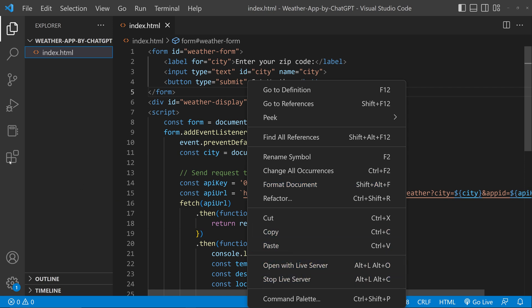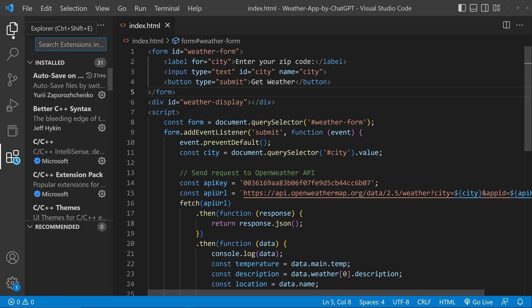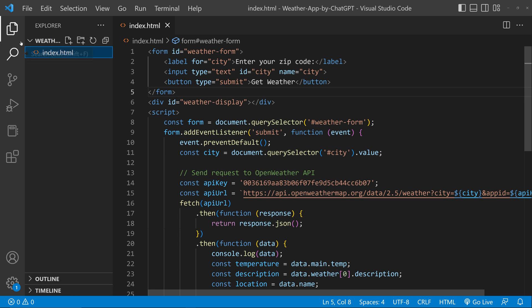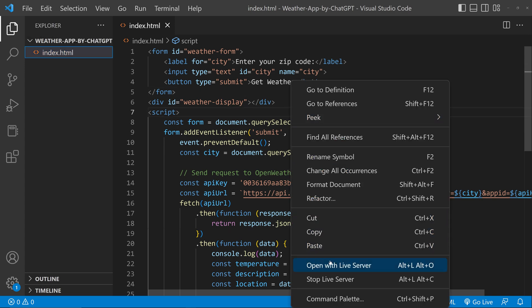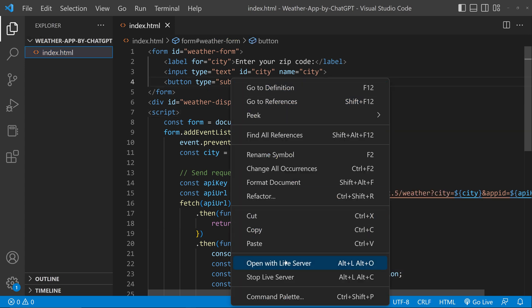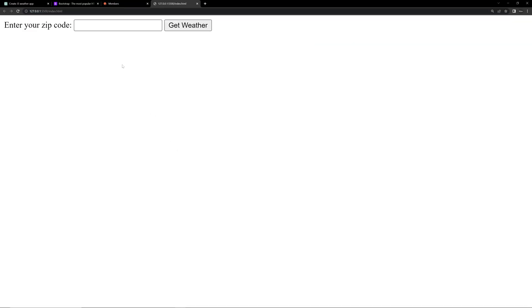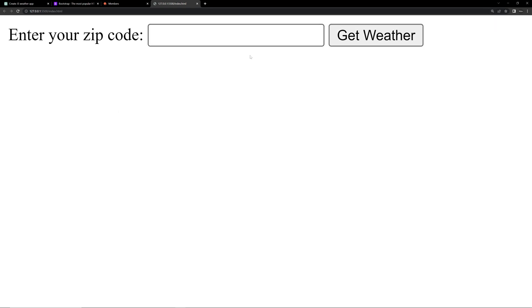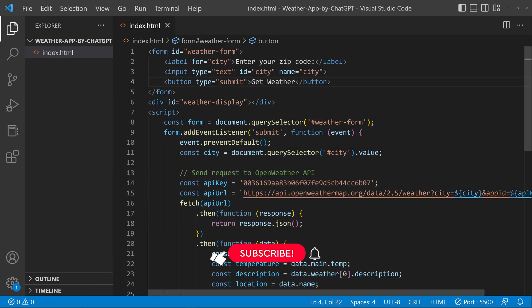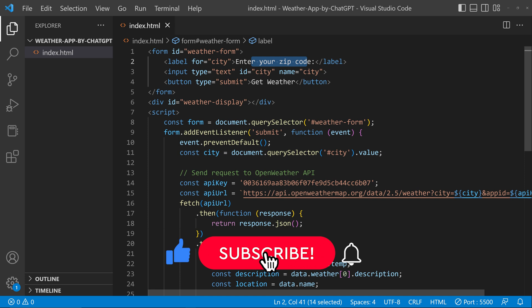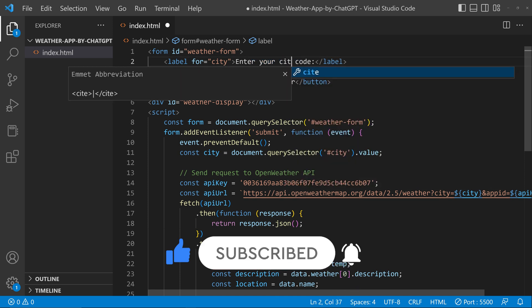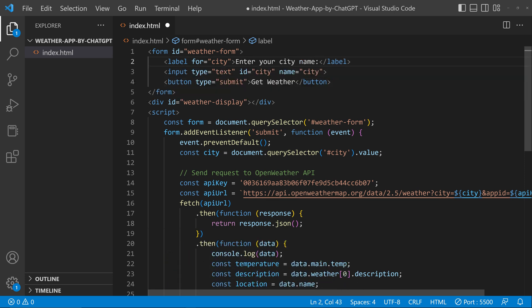Now let's try running this — let's start the Live Server. If you don't know what Live Server is, you can simply install it from the extensions in VS Code — just search for 'Live Server' in the extensions, then right-click and open with Live Server. The app has launched in the browser. We can see it is still asking for zip code, so we forgot to change that text. Let's change 'Enter your zip code' to 'Enter city'.